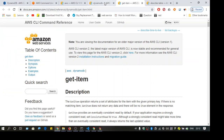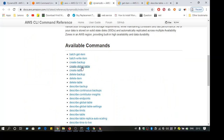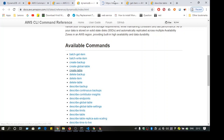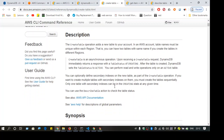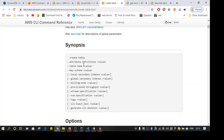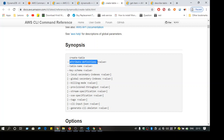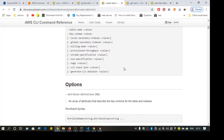There is also a command to create a table using the command line interface — 'create-table'. The syntax uses flags like '--attribute-definitions', the table name, and a key schema. You have to provide all these details.